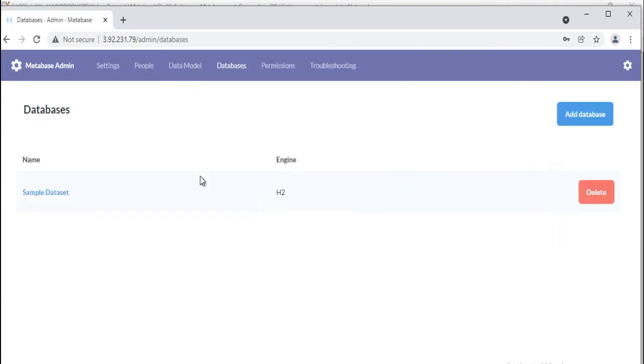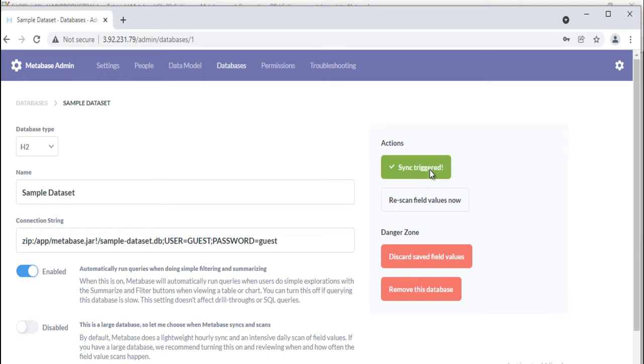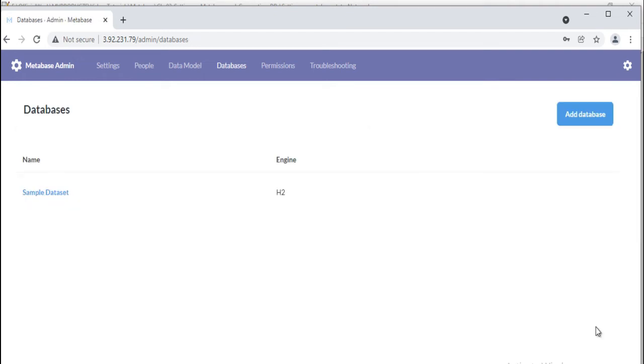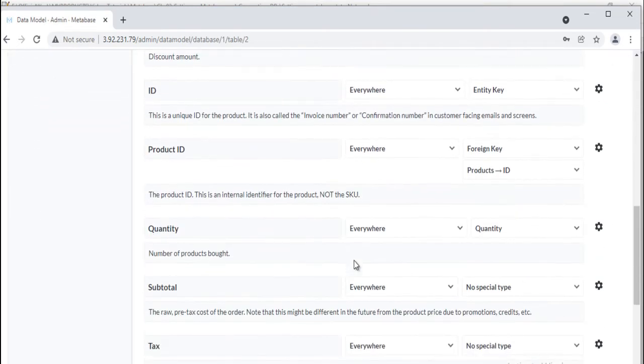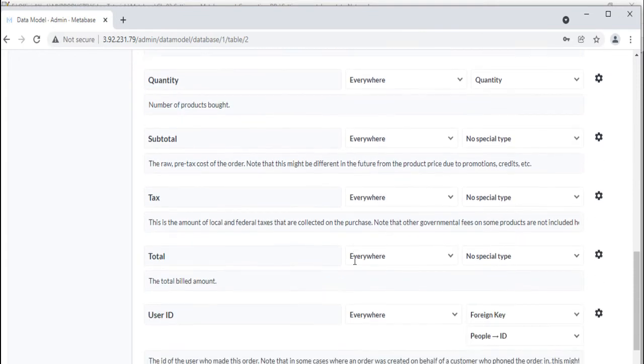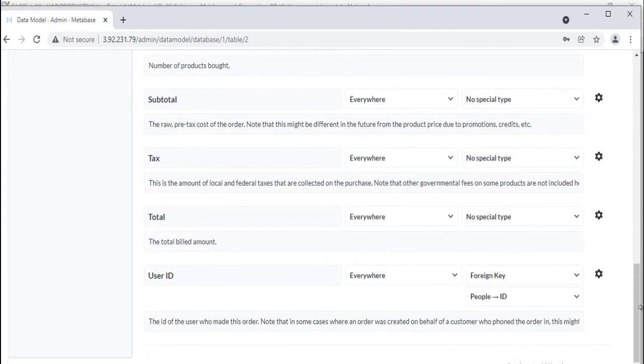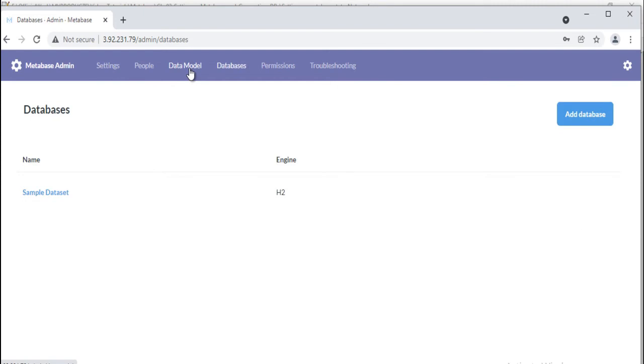If you'd like to sync your database manually at any time, click on it from the databases list in the admin panel and click on the Sync Database Schema Now button on the right side of the screen. When Metabase first connects to your database, it takes a look at the metadata of the columns in your tables and automatically assigns them a type. You can manually edit table and column metadata in Metabase at any time from the Data Model tab in the admin panel.